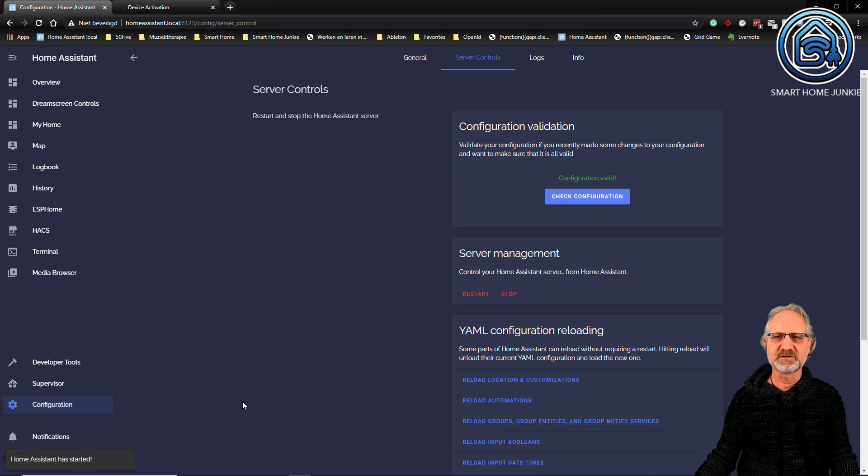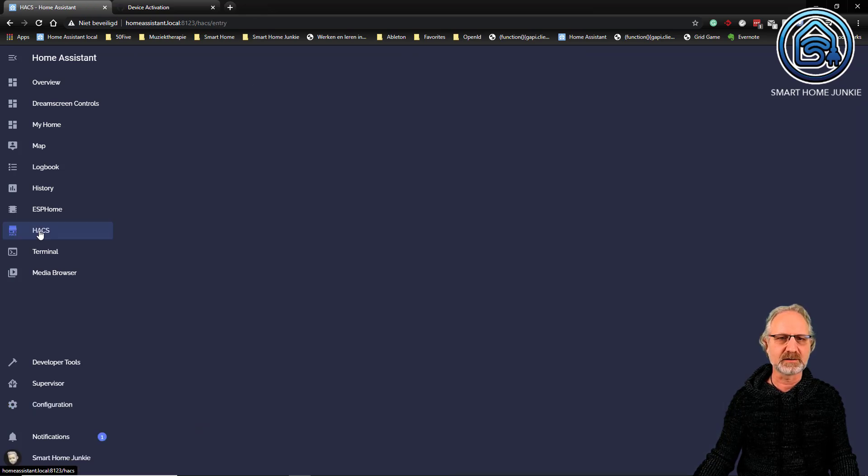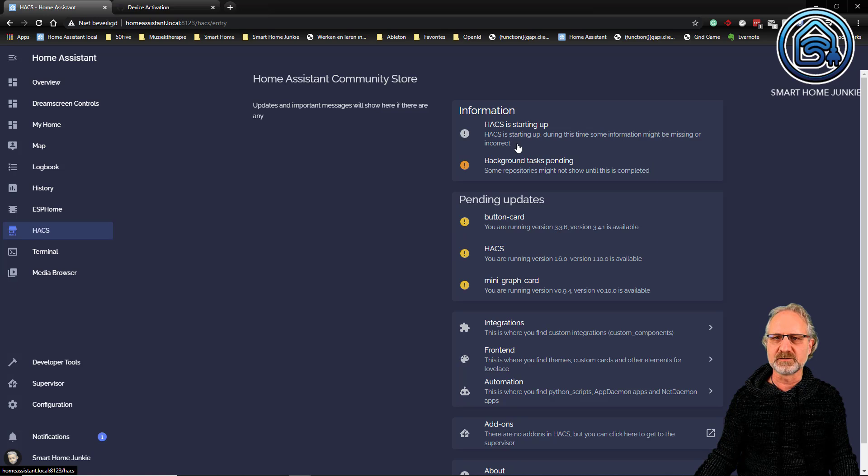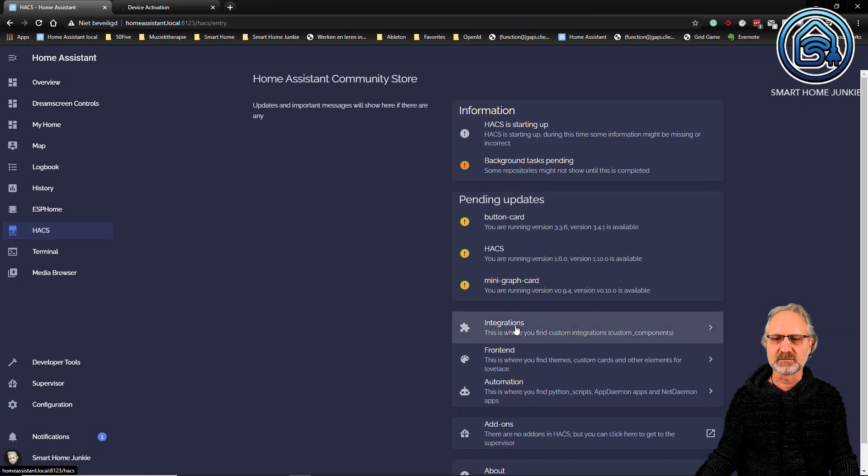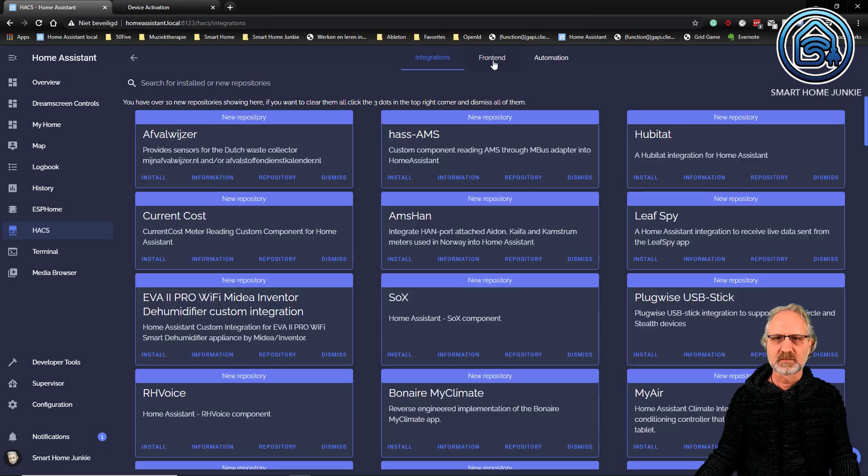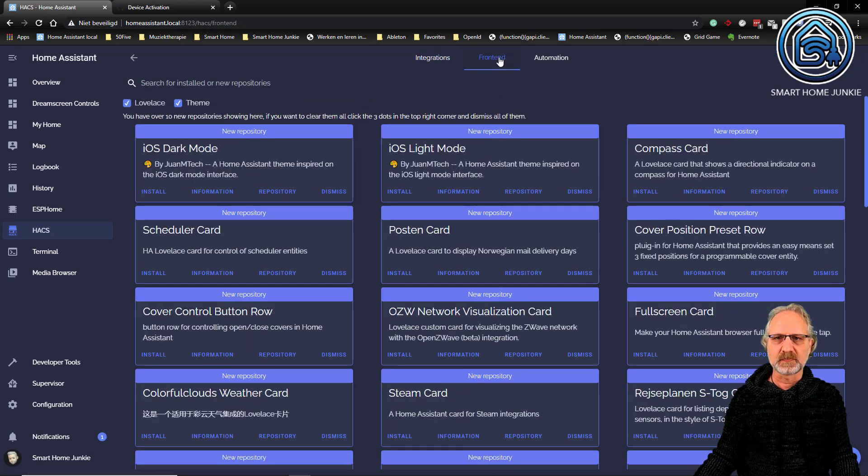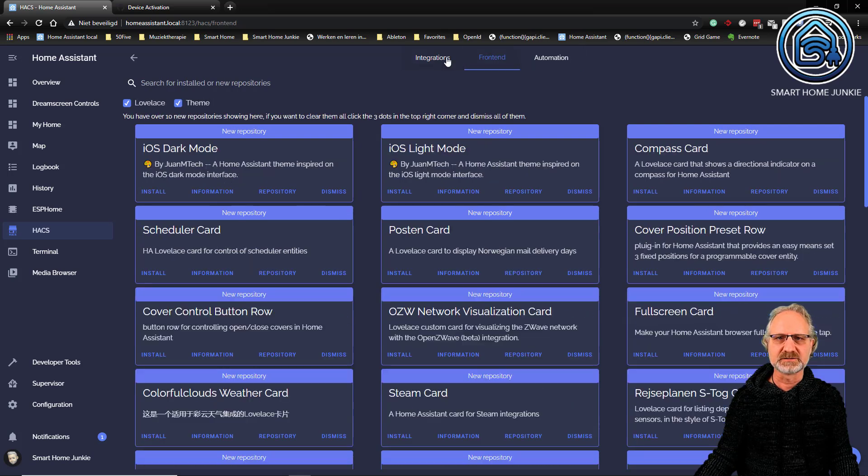Home Assistant has started and as you can see, HACS is back. And if I click on HACS, I am getting into the Home Assistant Community Store which is here, where I can install various integrations, frontend add-ons, or automations.